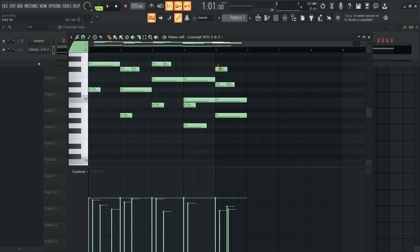Now let's get into some musical demonstrations. I'm just going to play around with the MIDI generator controls and demonstrate the possibilities without actually going in and editing the notes.